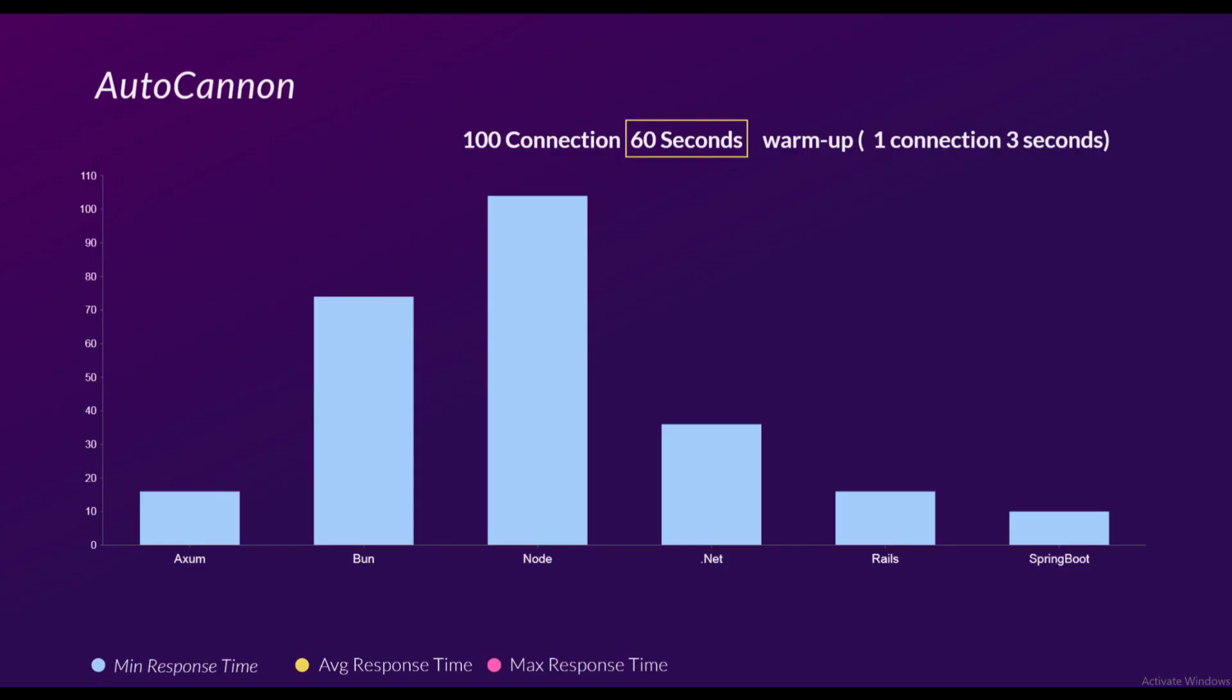Let's see the latency. So this is the minimum response time. We can see that Axum is at about 25 milliseconds, Bun slightly higher at about 80 milliseconds, and Node is around 120 - not exactly 120, but around 110 or 105.